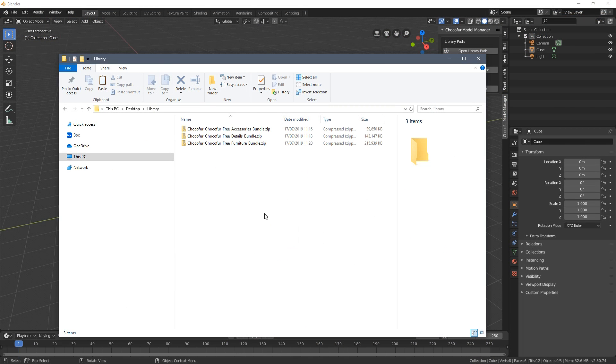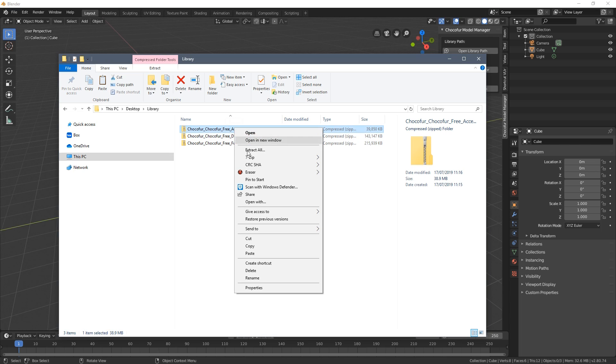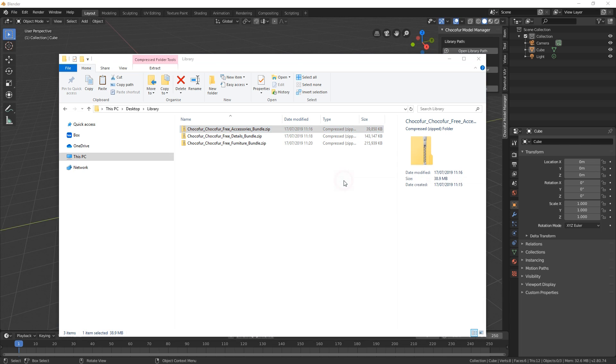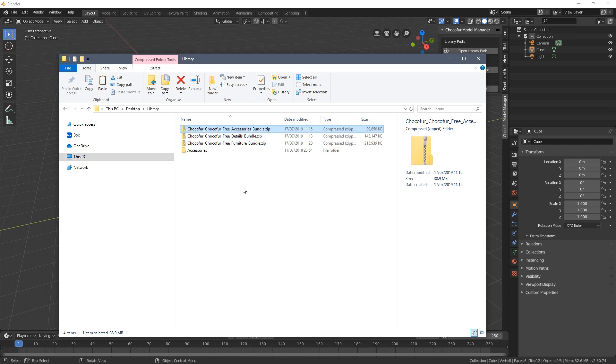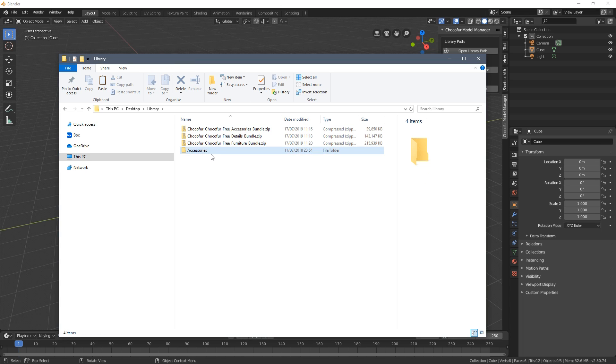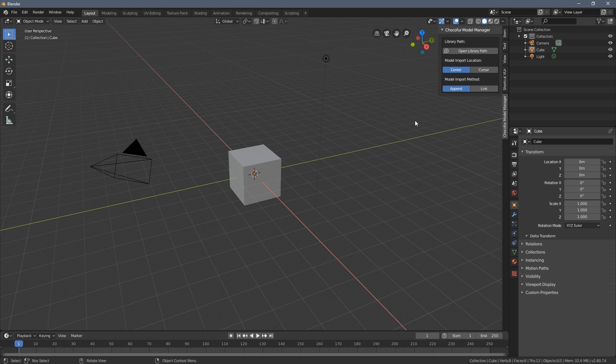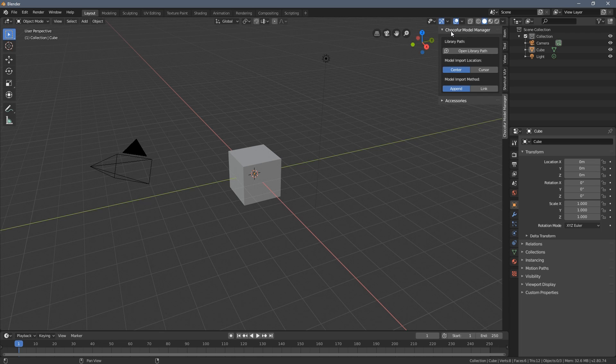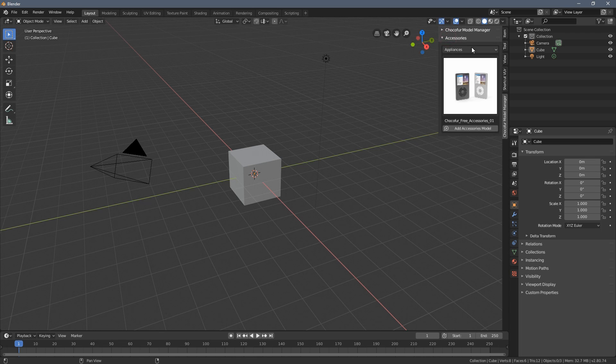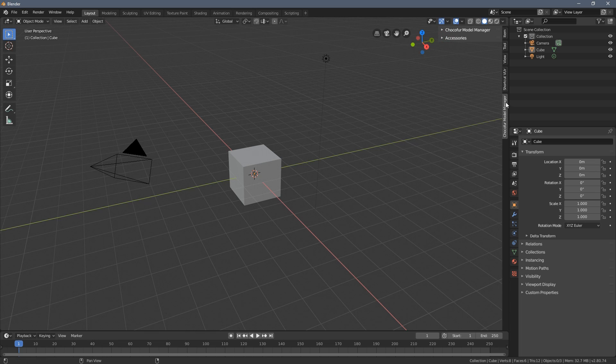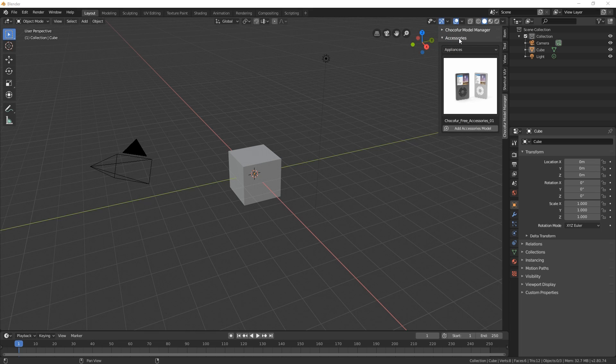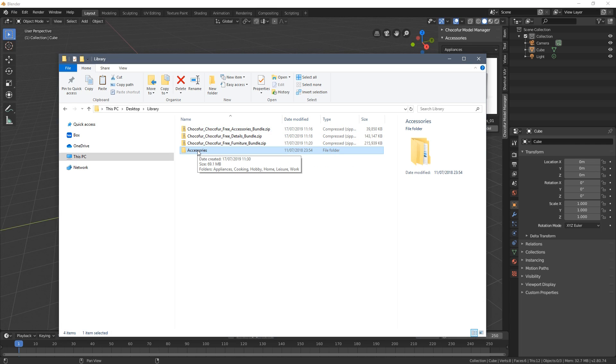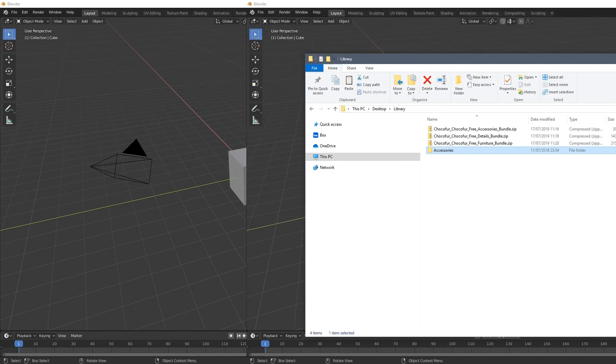Let's start with unzipping the accessories so I'm selecting the extract here option and there is a new folder appearing in our library. When we go back to Blender and hide and unhide the Choco4 model manager you can see almost an instant update within the add-on. So this accessory tab here corresponds directly to the folder we have here.